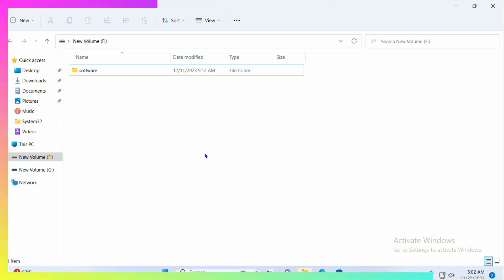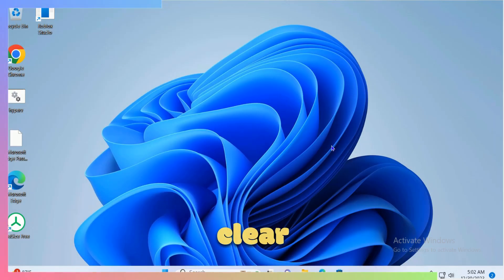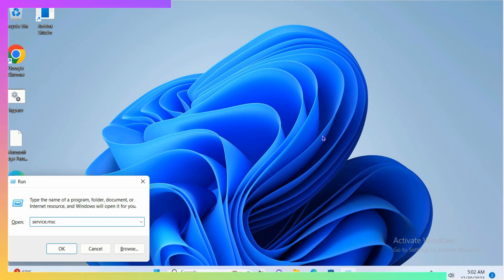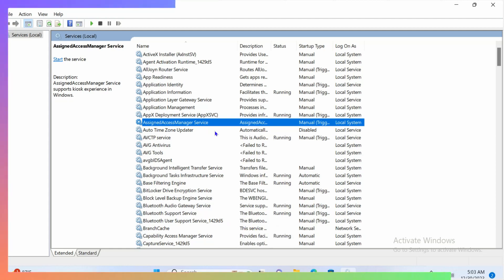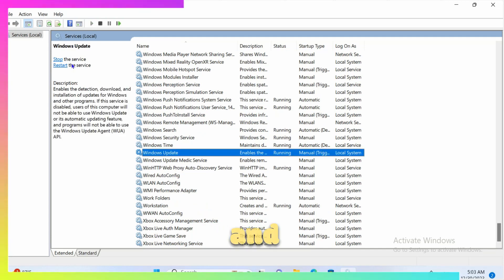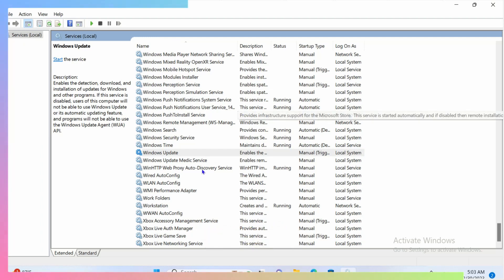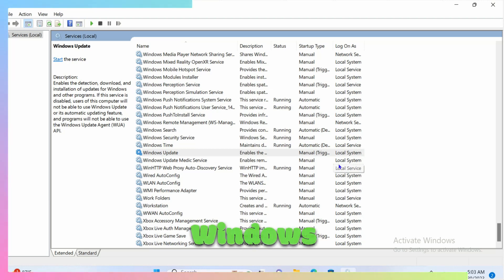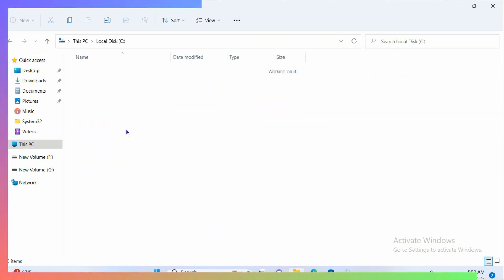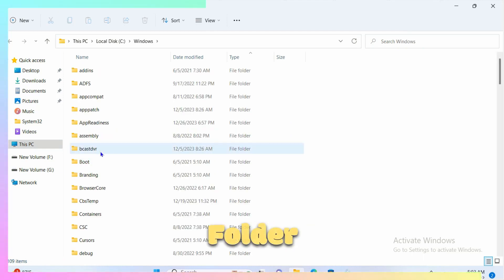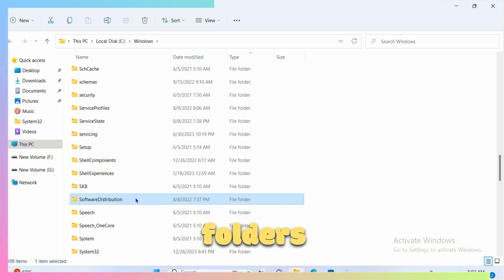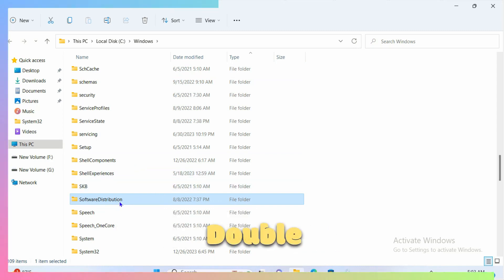The next method is to clear the Windows Update cache. Open the Run box and type services.msc, click OK. Press the W key to jump to Windows Update service, then click on it and stop it — it's necessary to stop the service before deleting the cache. Navigate to This PC, open the C drive, then open the Windows folder, then Software Distribution.